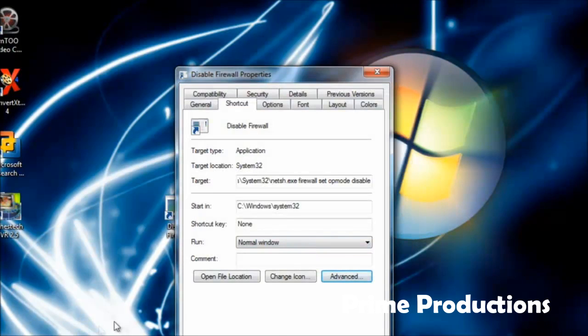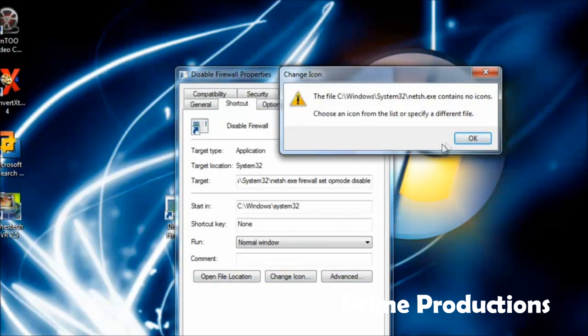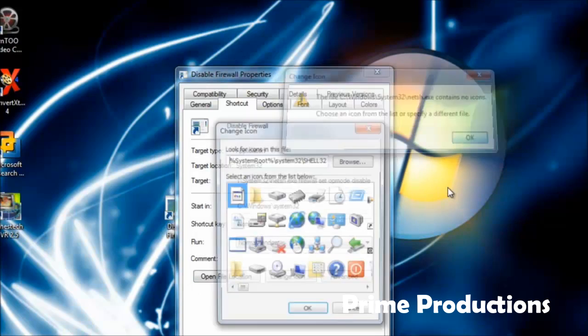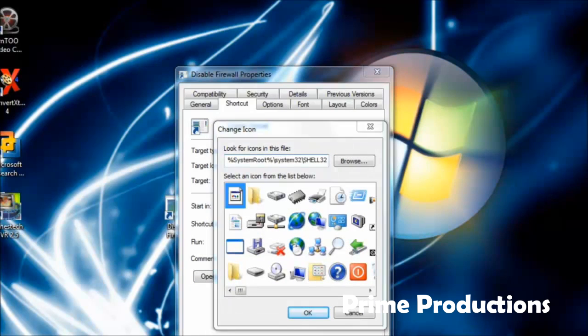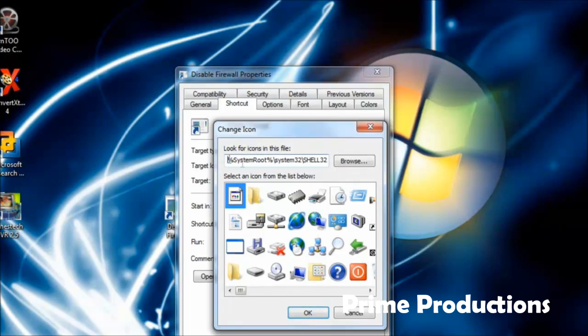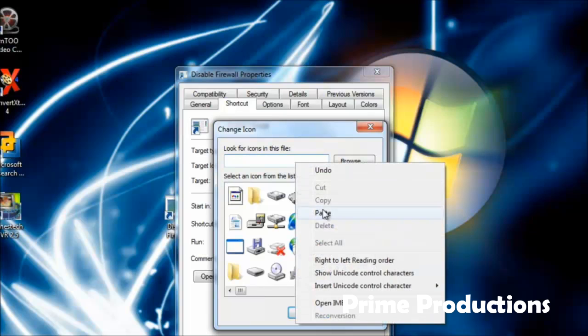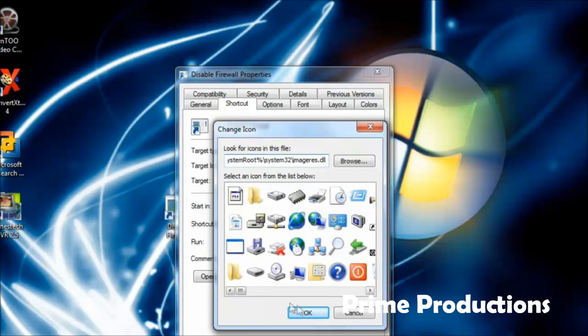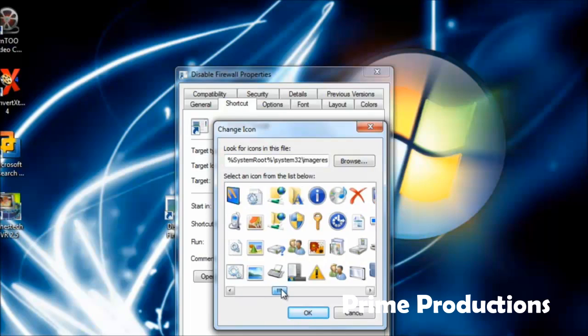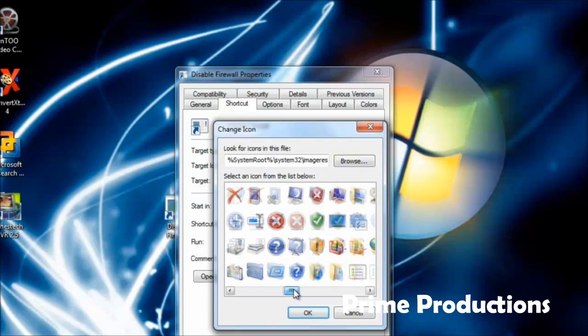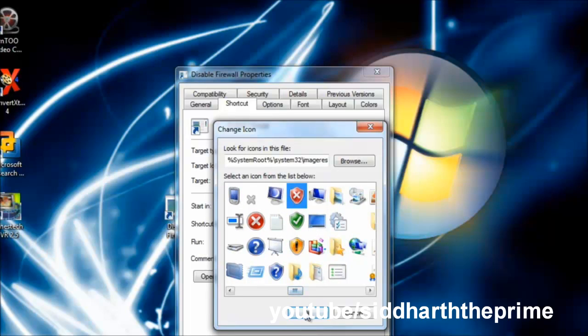After that, go to Change Icon, then paste this location and hit OK. Then you can select the icon to disable firewall and hit OK.